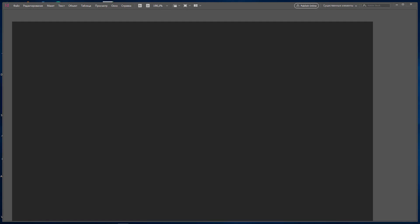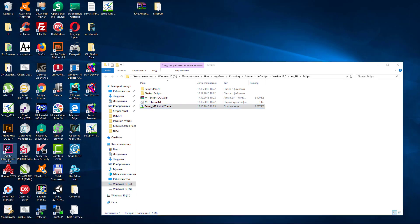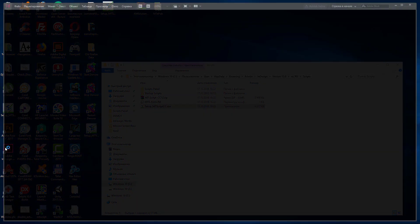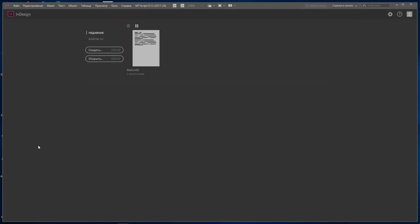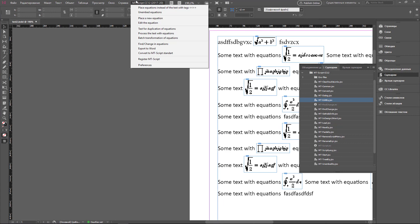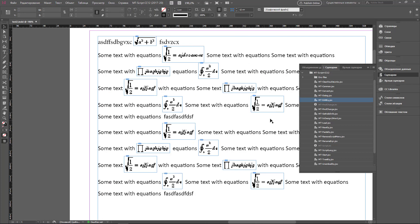We start InDesign once more, and now we have the EmptyScript menu in the main menu in InDesign. All commands available in this set of scripts are represented in the main menu. You can use it to work with these scripts. That's the first way of installation.